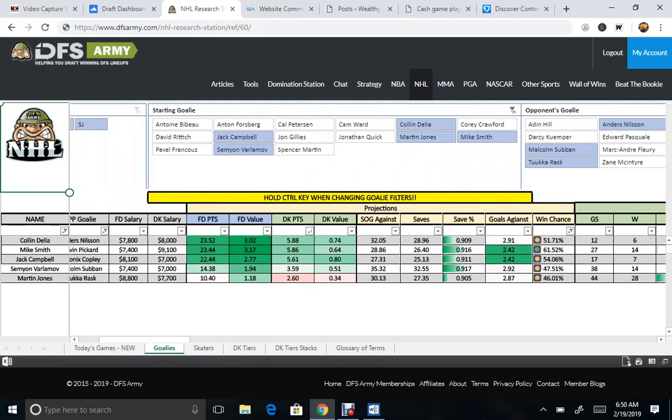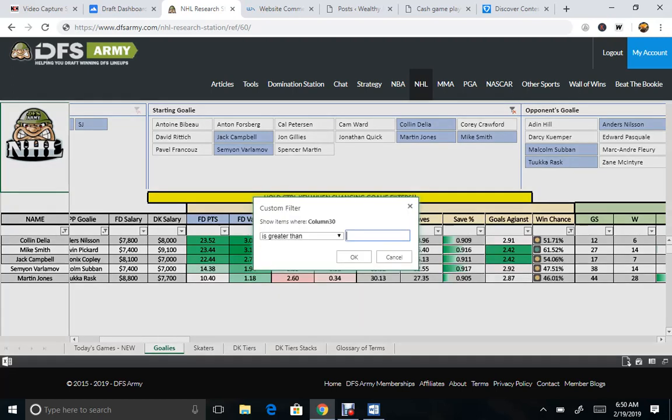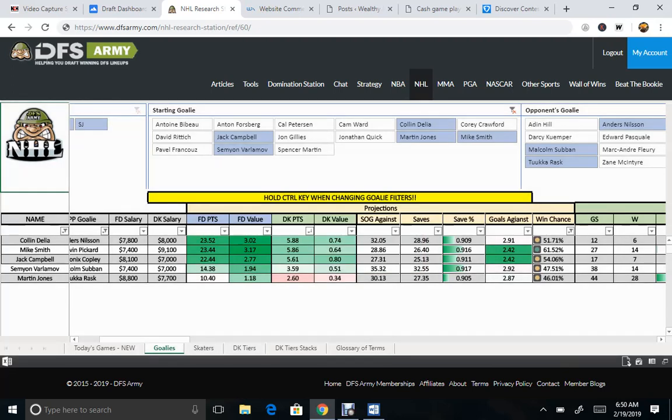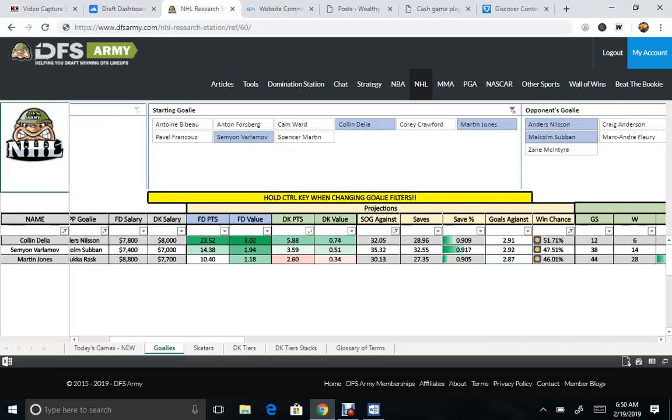shots on goal against, we want to get at least 30. So 29.9, greater than 29.9. So then we eliminate. We're down to three goalies that will get enough upside because they'll face enough shots on goal against to get some blocks.